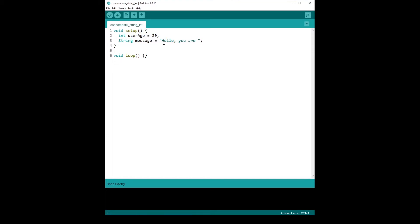So what I want to do is basically print hello, you are 29. And first, I'm going to show you how to concatenate that just with the serial print function, and then using a variable.